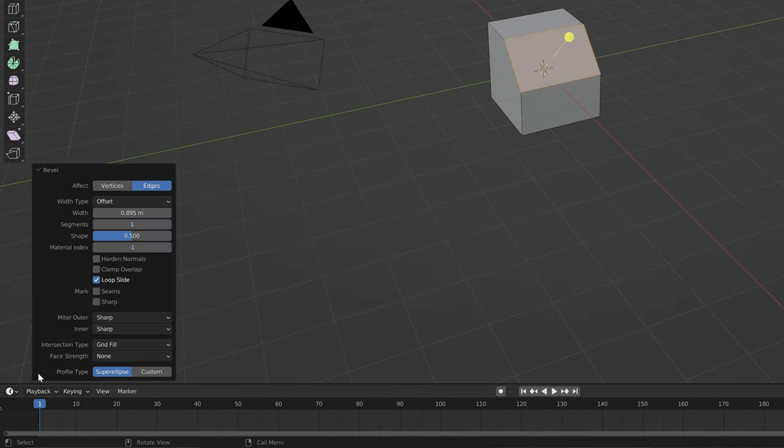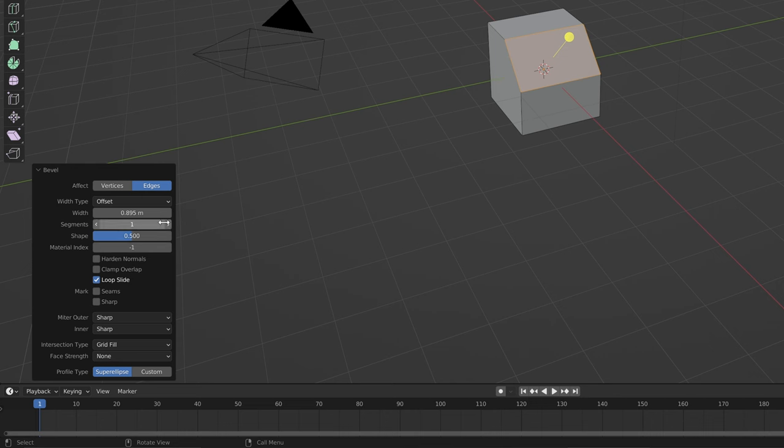Also, you might notice this pop-up thing here on the bottom left. This lets you change parameters like add more edges and even add a custom shape here.